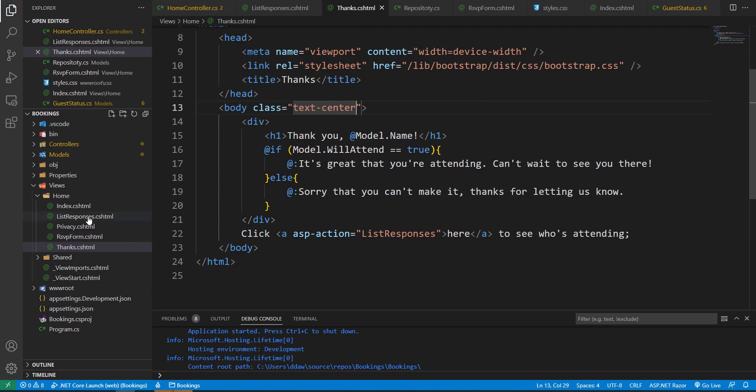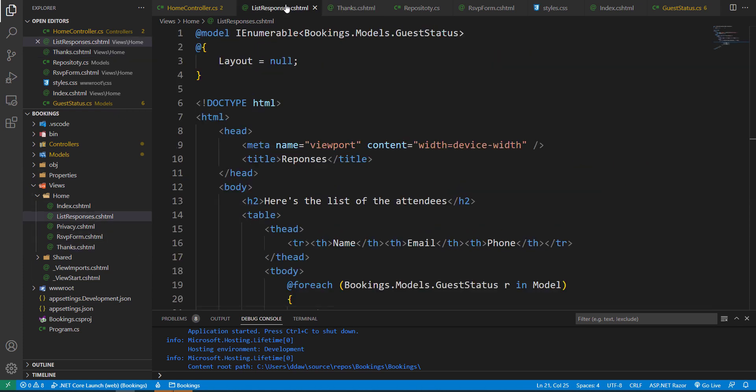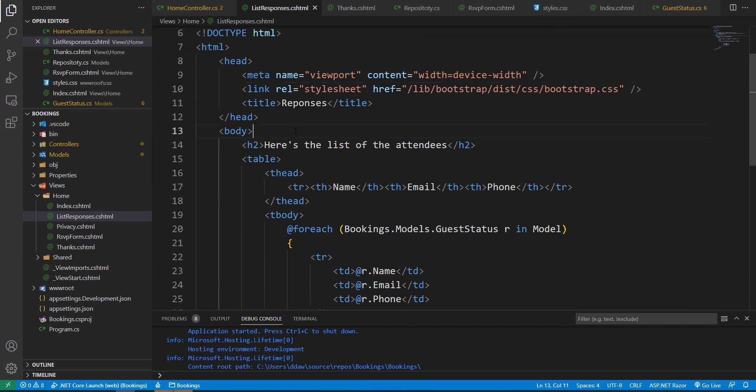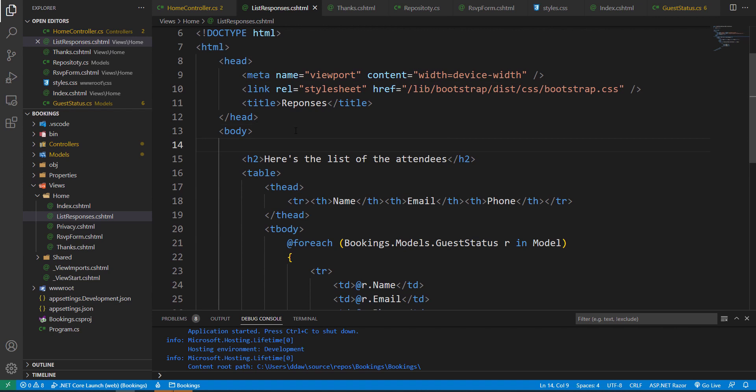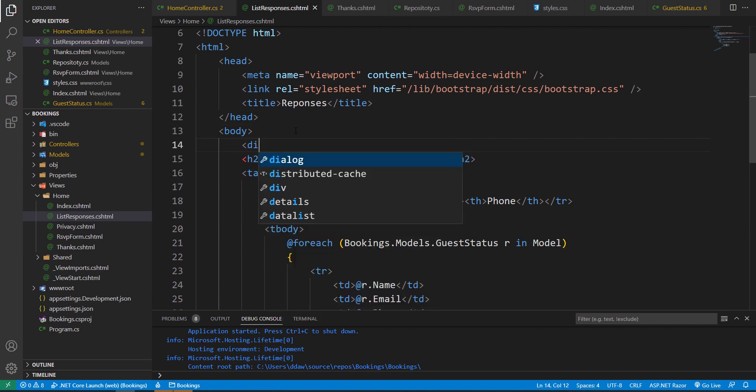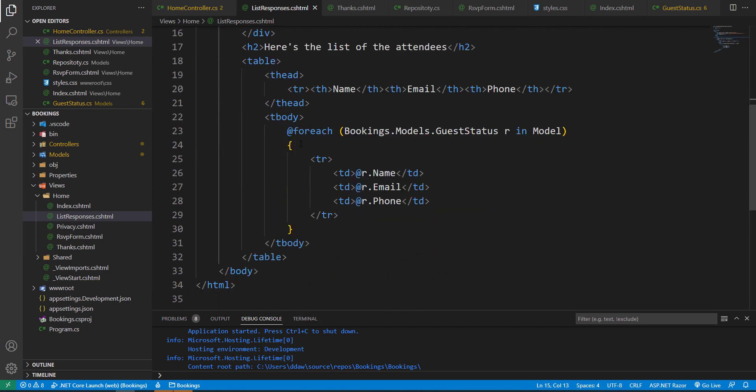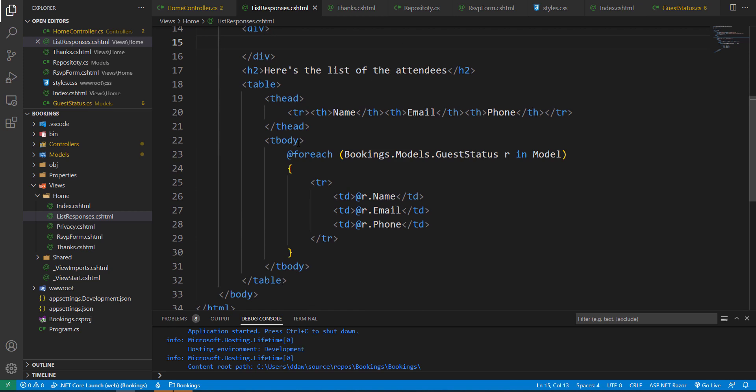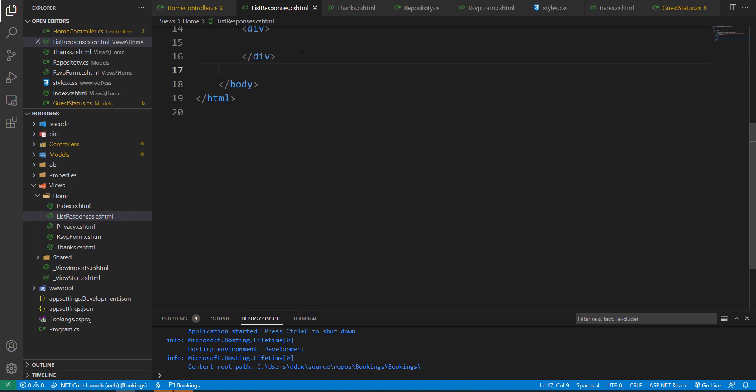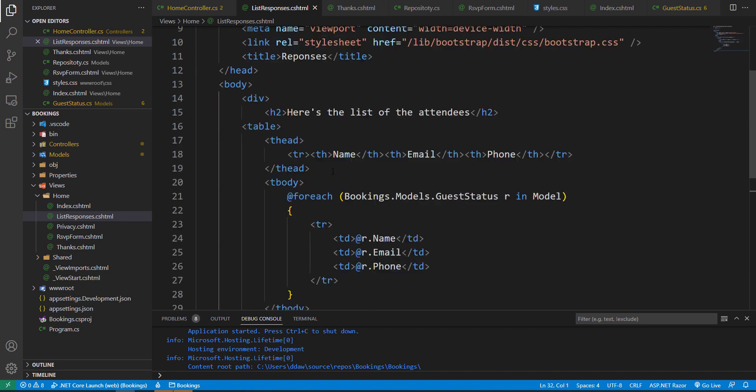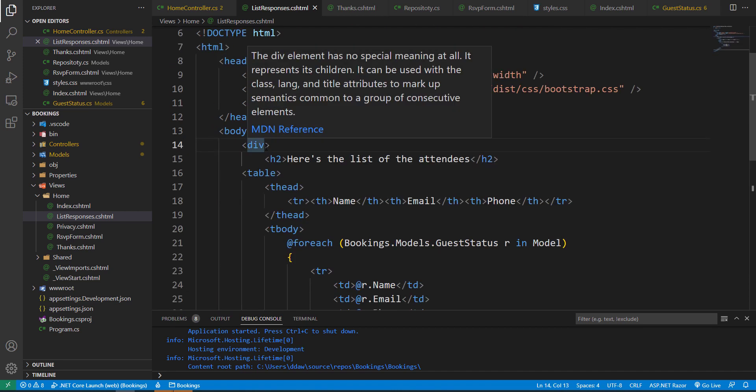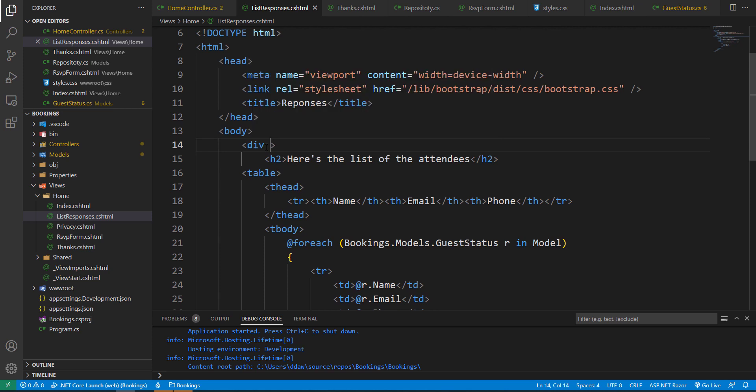And finally, our list responses page. I'm going to add my stylesheet and I'm also going to add a div. So let me add a div. And I'm going to put my header and my table inside my div.